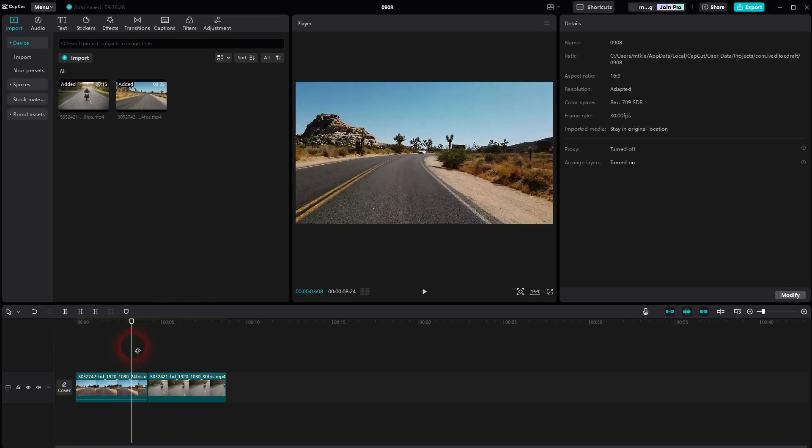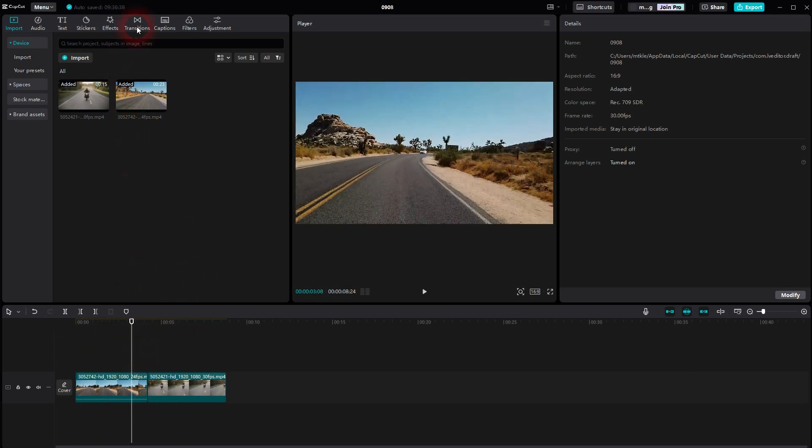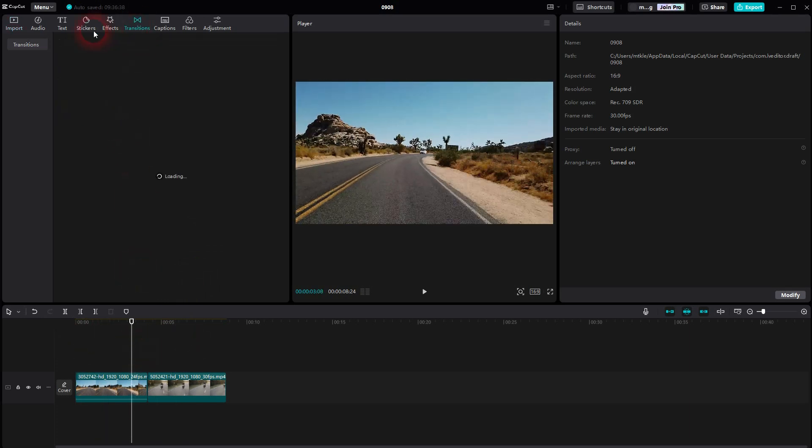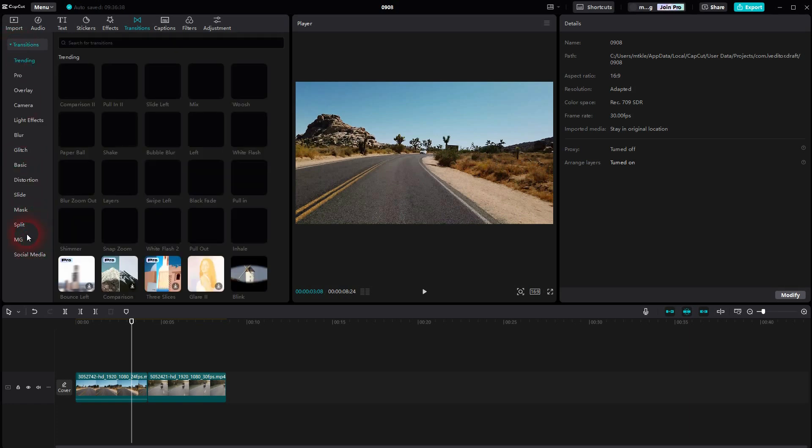Then we go to transitions, open the dropdown, search for the slide category. And it's one of the first at the top.